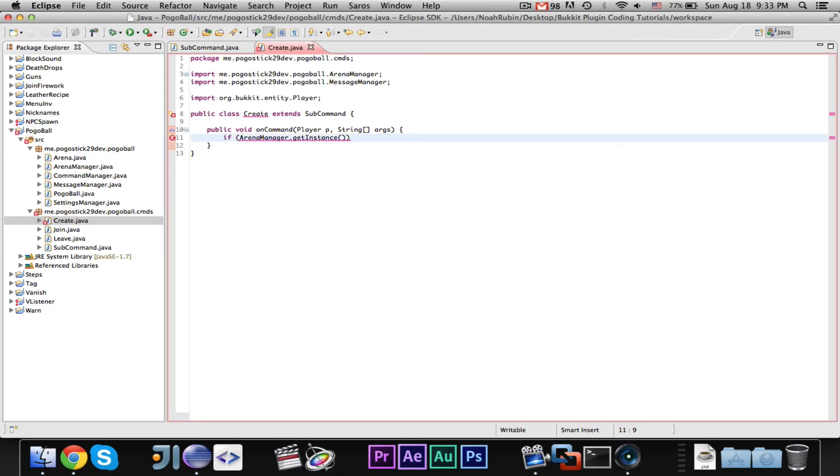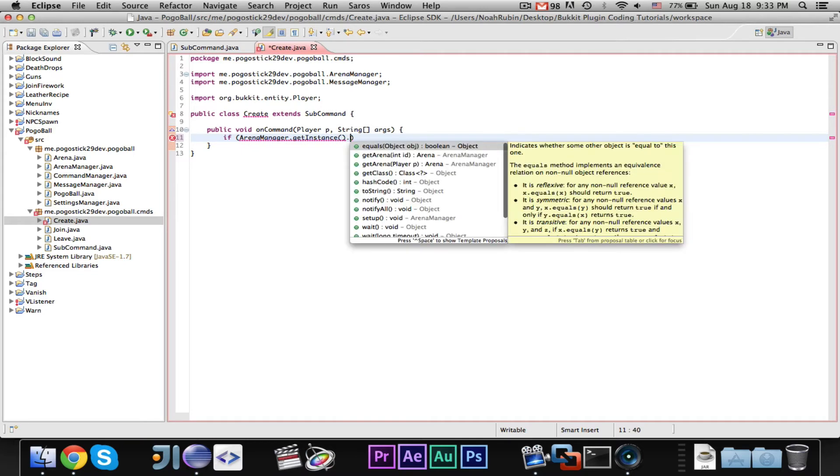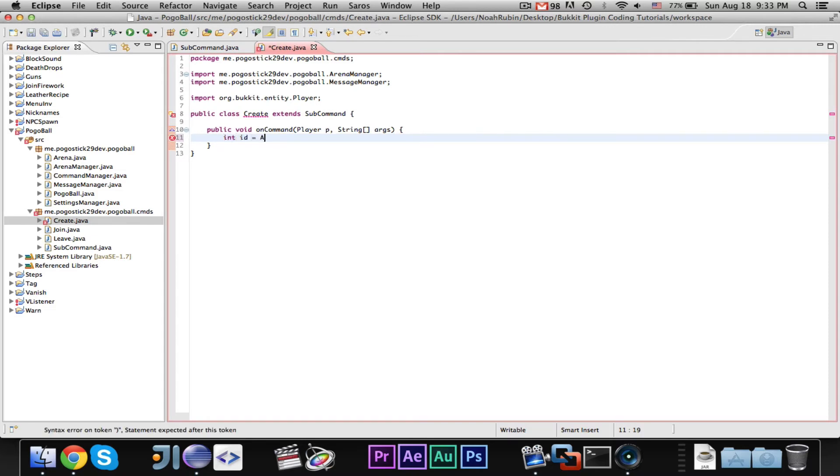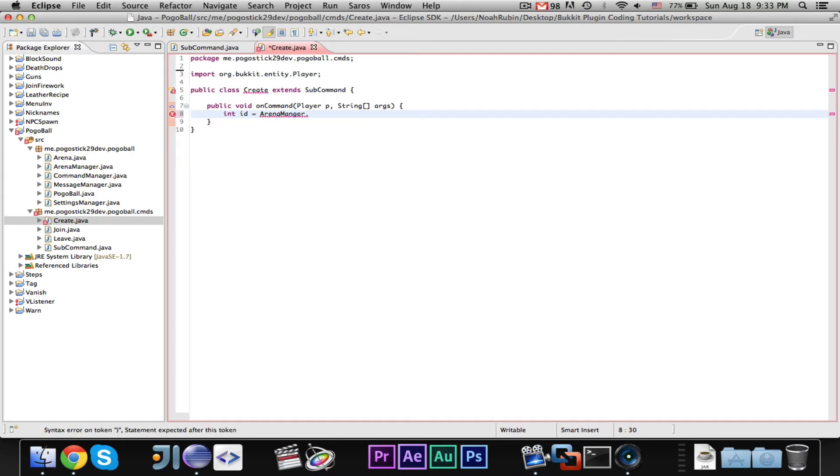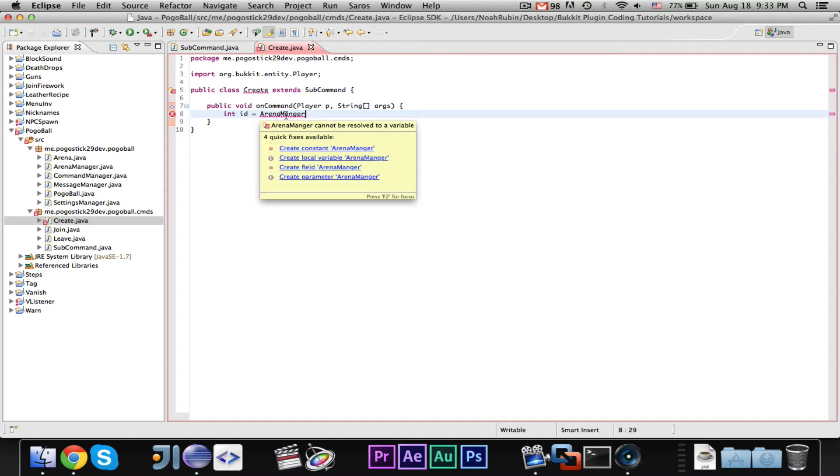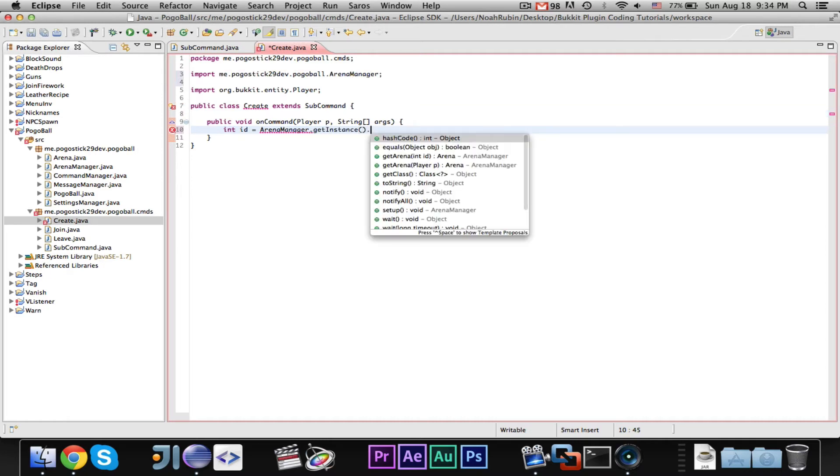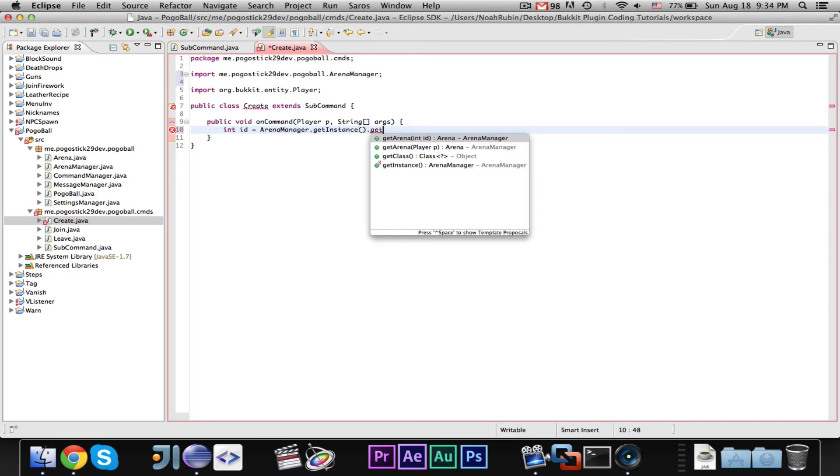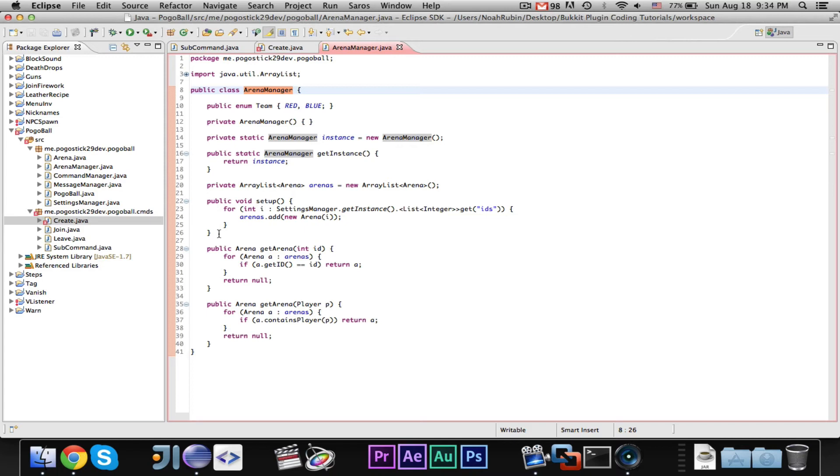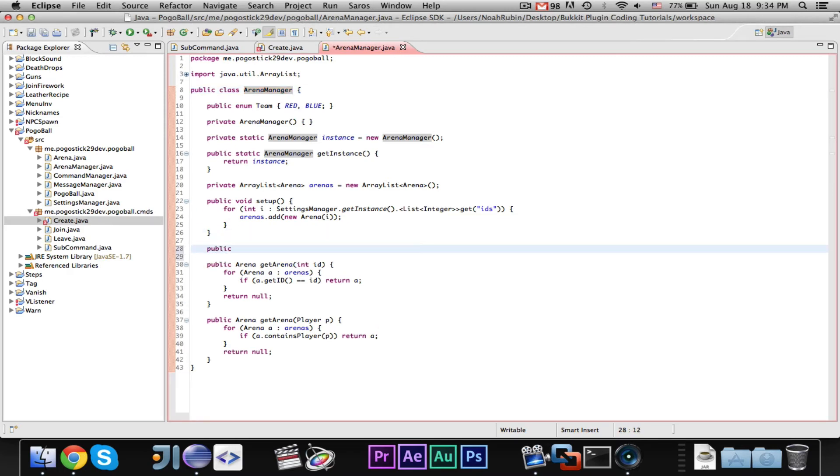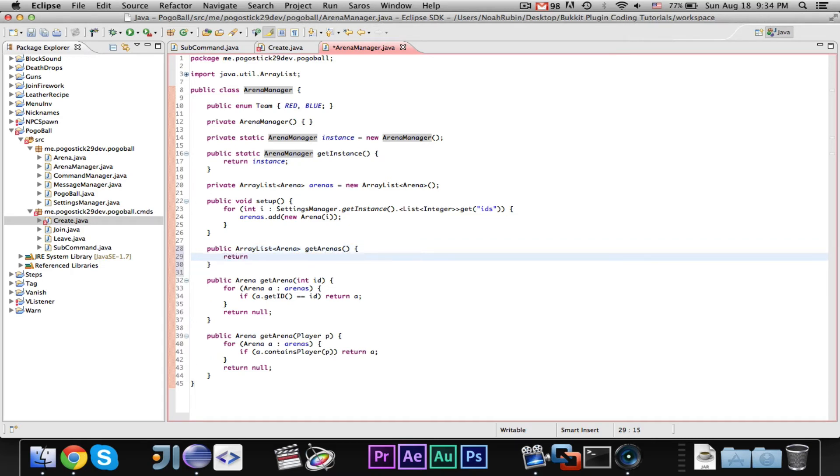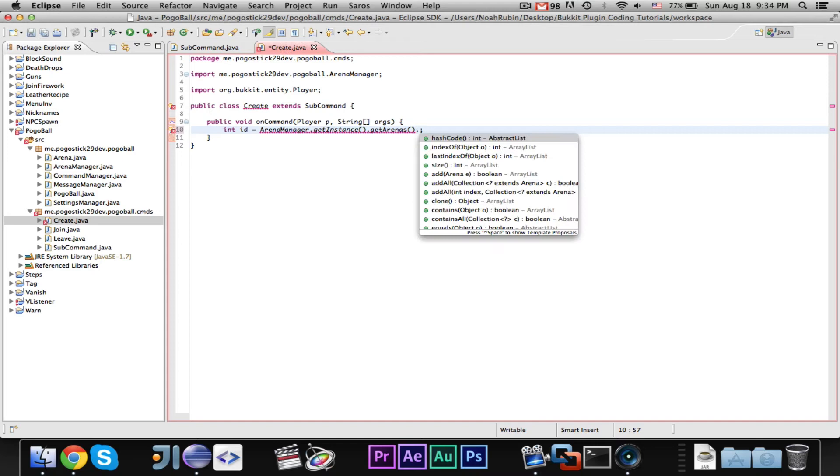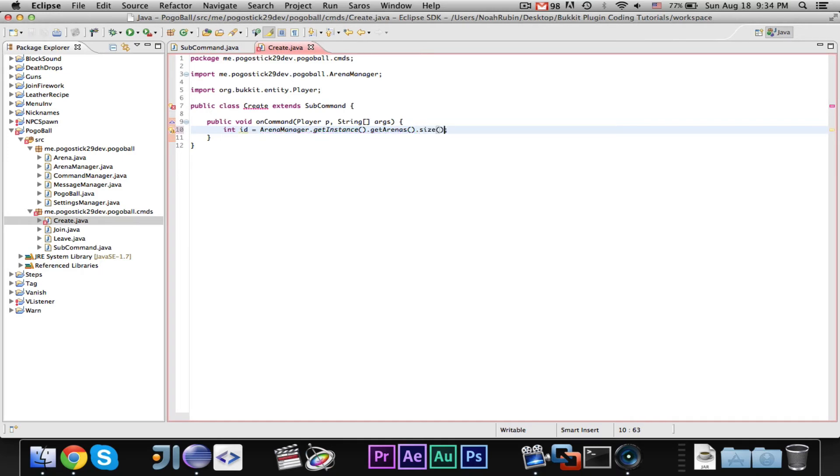So, go ahead and say, if arena manager dot get instance dot get arena for, okay, then we don't even need that either. So, we can go ahead and say, int id equals arena manager dot, sorry, arena manager, what's wrong with this? Ah, I spelled it wrong. Arena manager dot get instance dot get arenas. And, let's go ahead quickly to arena manager and make a quick public array list arena get arenas return arenas. Let's just quickly make that, because then we need to say, arena manager, id, dot get arenas dot size. And, that will return the number of arenas in the array list. And then we need to just do plus one. Sorry, plus two. We're doing plus two because, hang on. No, I'm sorry, it's just plus one.